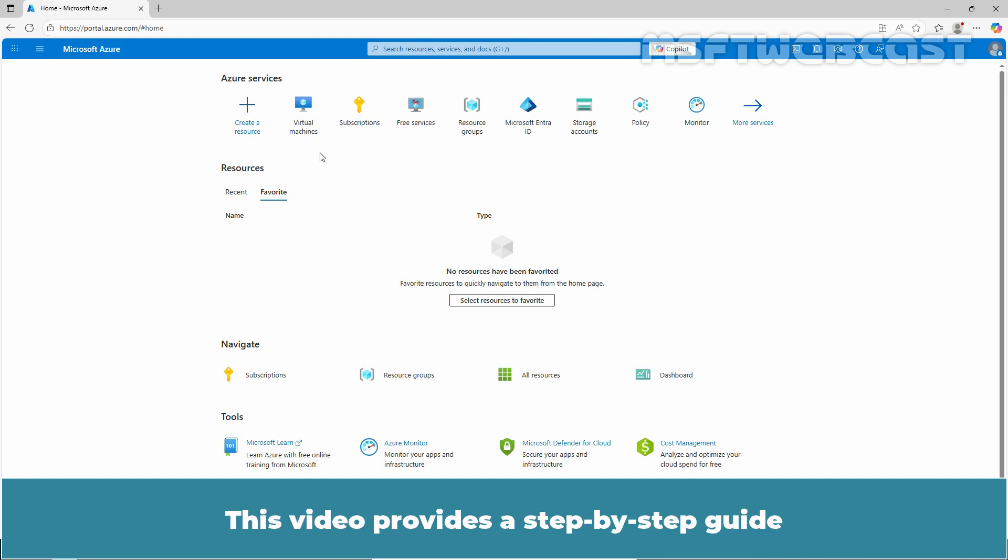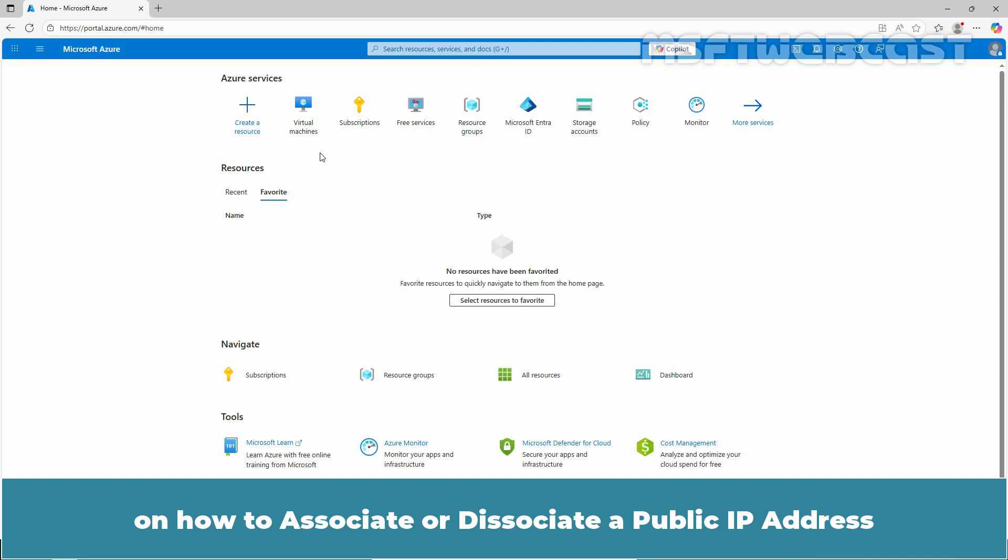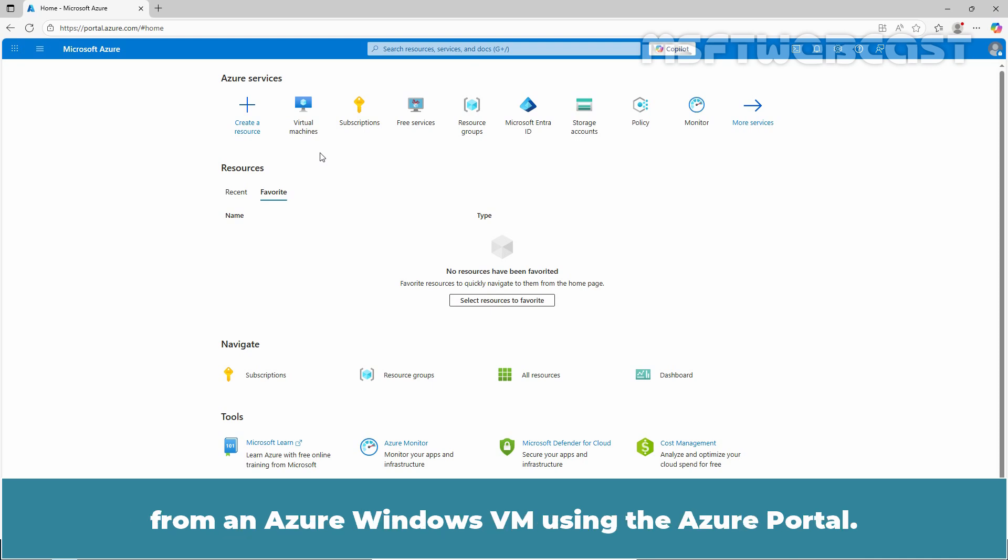This video provides a step-by-step guide on how to associate or dissociate a public IP address from an Azure Windows VM using the Azure portal.